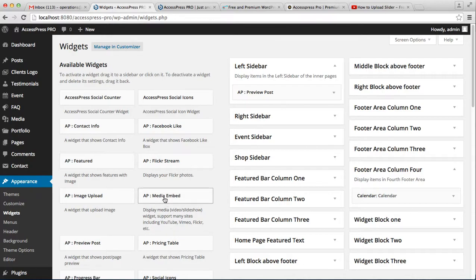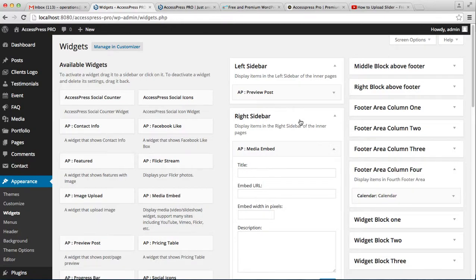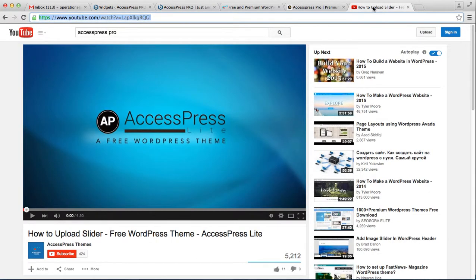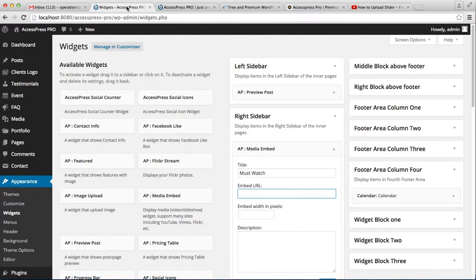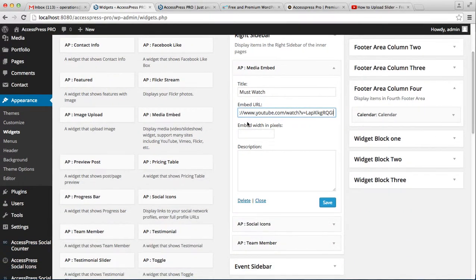You need to click and drop it to any area. I'm going to select the right sidebar. Enter your title 'Must Watch', enter your video URL, and enter the embedded width in pixels.